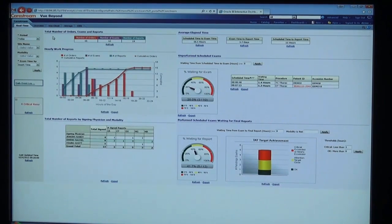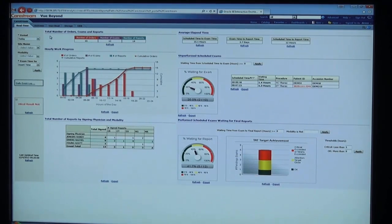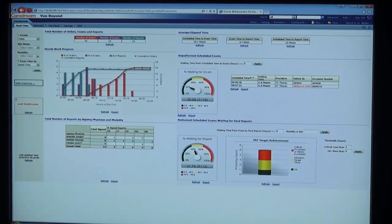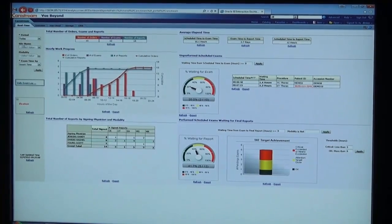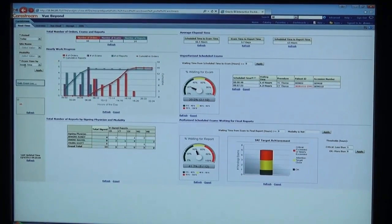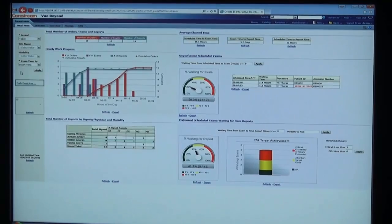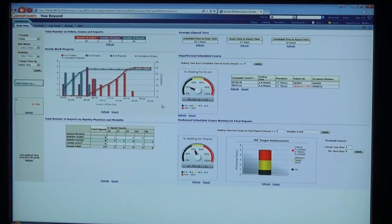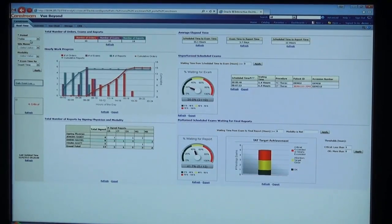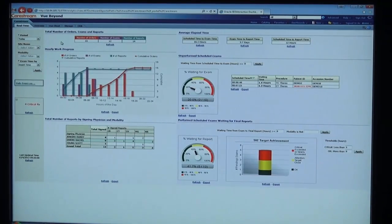We use Oracle's business intelligence tool to data mine the PACS database. Over here on the left are a number of filters — time period, site, modality, even time of day — that can be applied to all the graphs and tables on the real-time view.